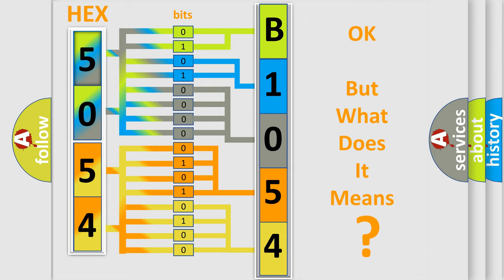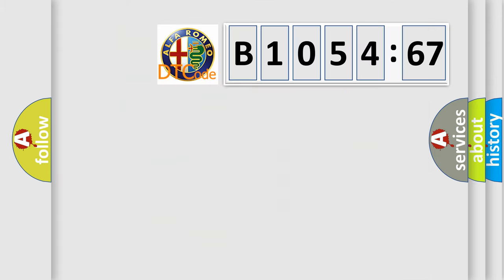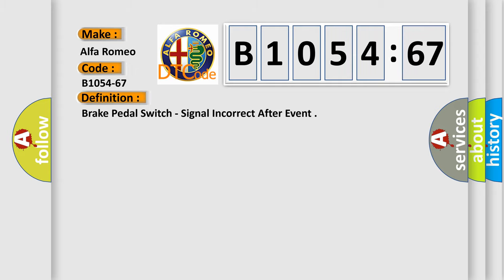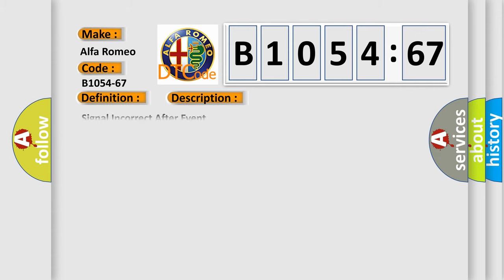The number itself does not make sense to us if we cannot assign information about what it actually expresses. So, what does the diagnostic trouble code B1054-67 interpret specifically for Alfa Romeo car manufacturers? The basic definition is brake pedal switch, signal incorrect after event.